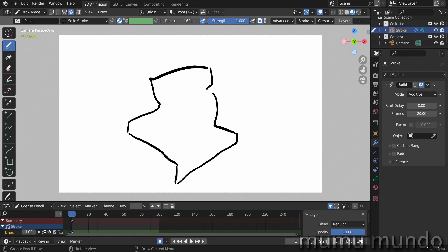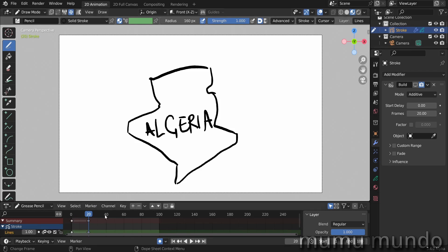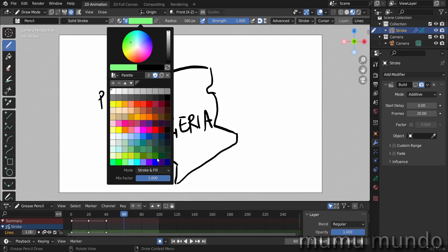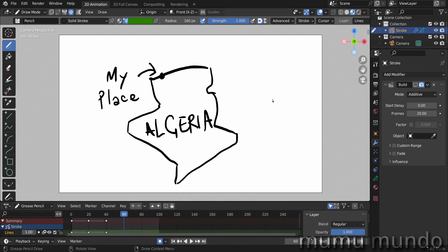Let's go to frame 20 and draw its name, or write its name. Then to frame 40. Let's change colors here and let's draw a flag.